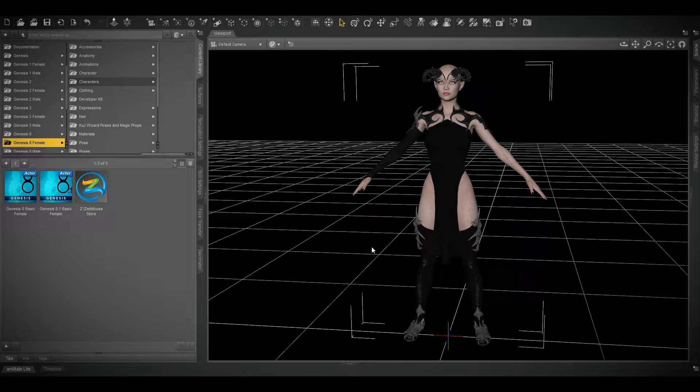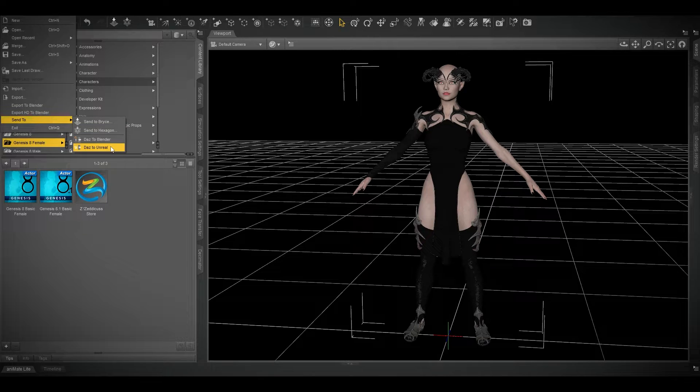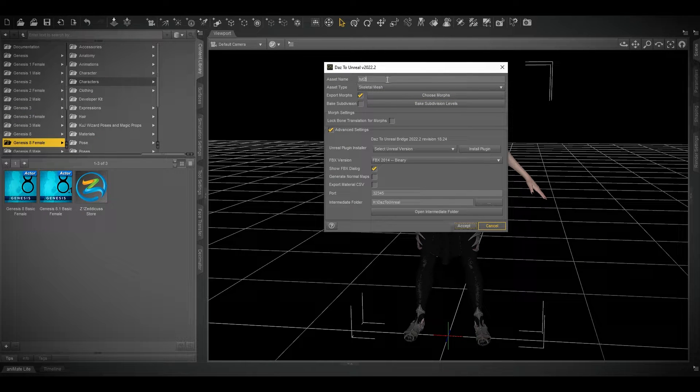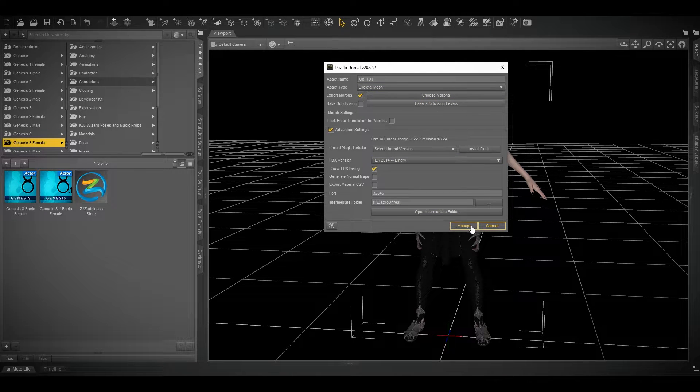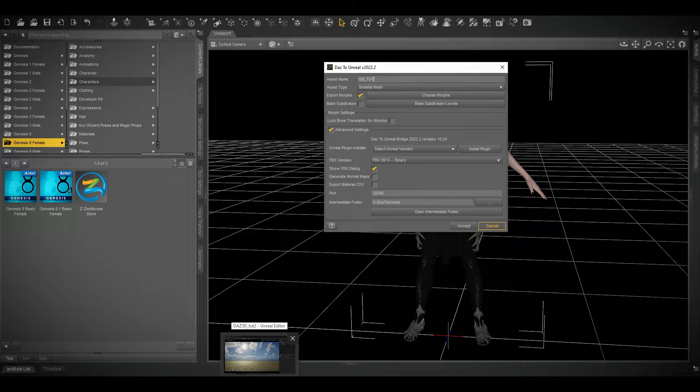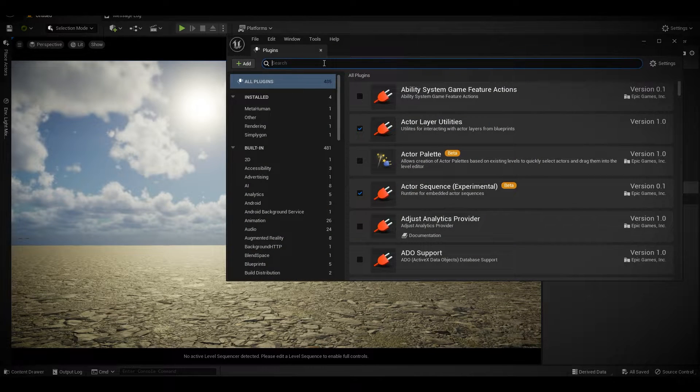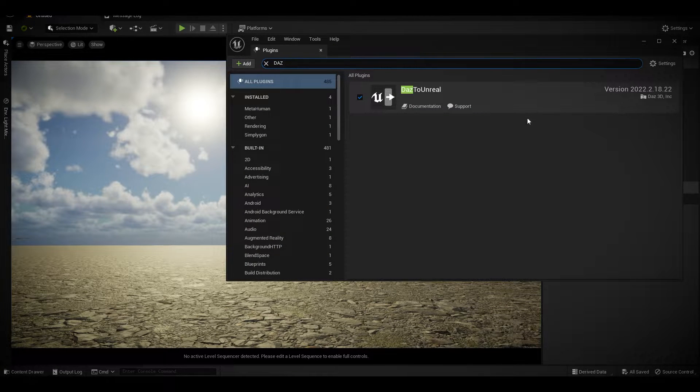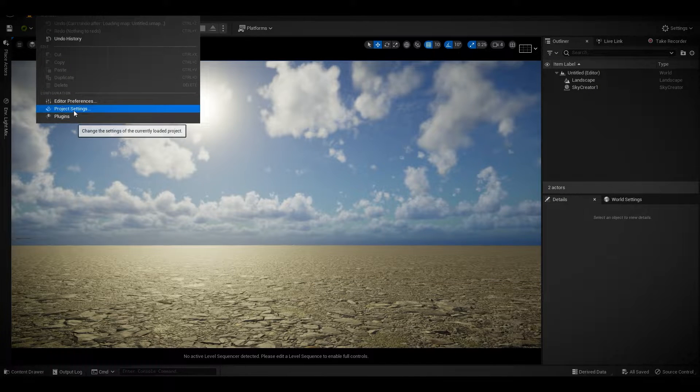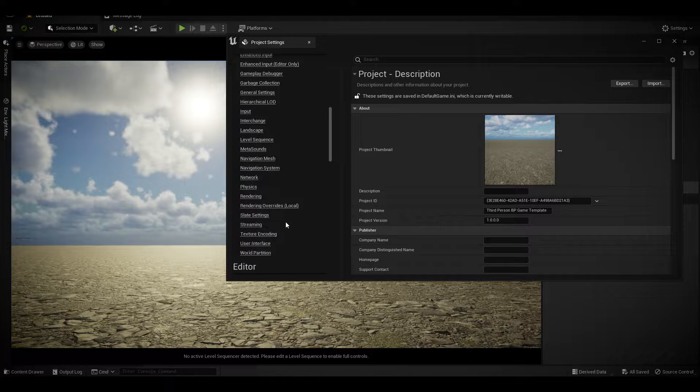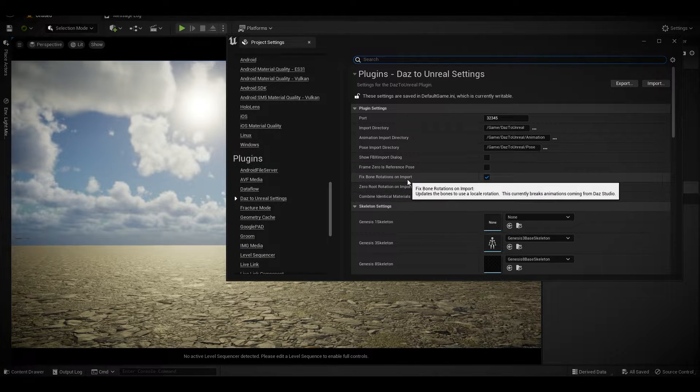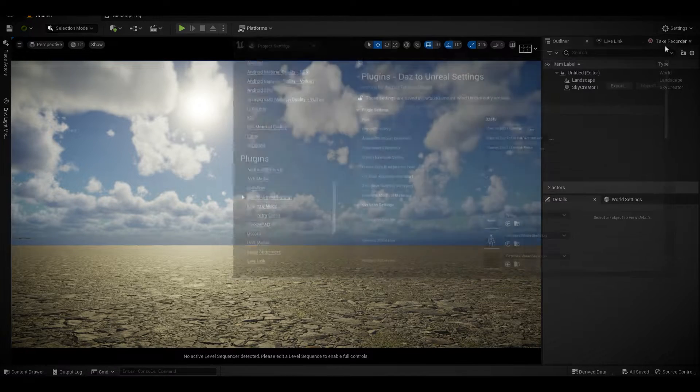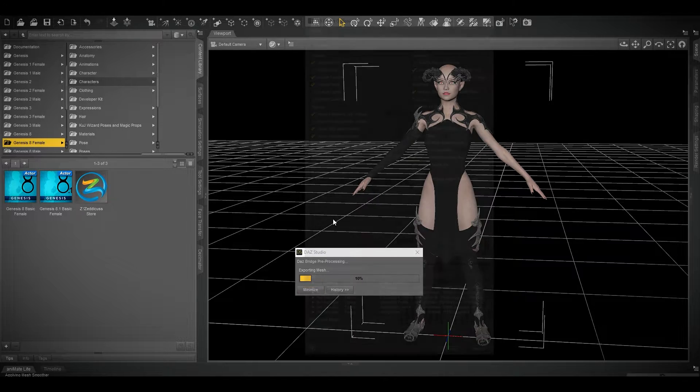Go to File, Send to Unreal Engine. I'm going to name it G8 Dude. Before you import, go to Daz Studio and check if this is activated. If not, activate it and then restart. After that, go to Project Settings, scroll down to your plugin, Daz to Unreal, and check Fix Bones and Zero Root. Once you're done, go to Daz Studio and then export.